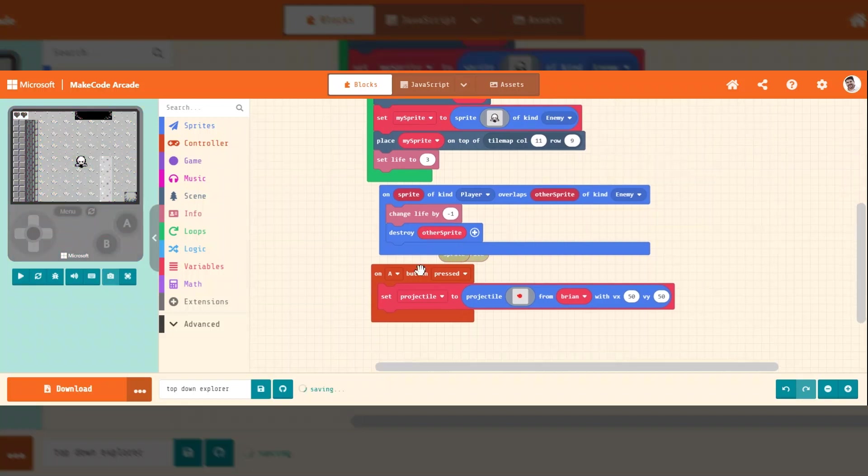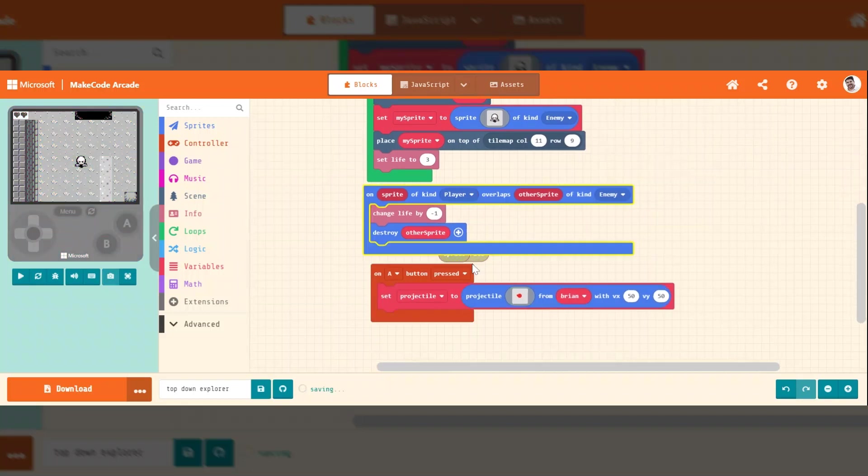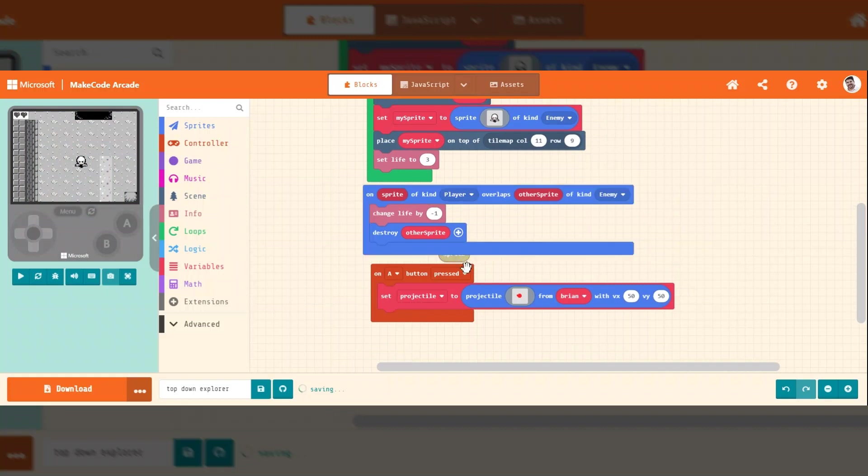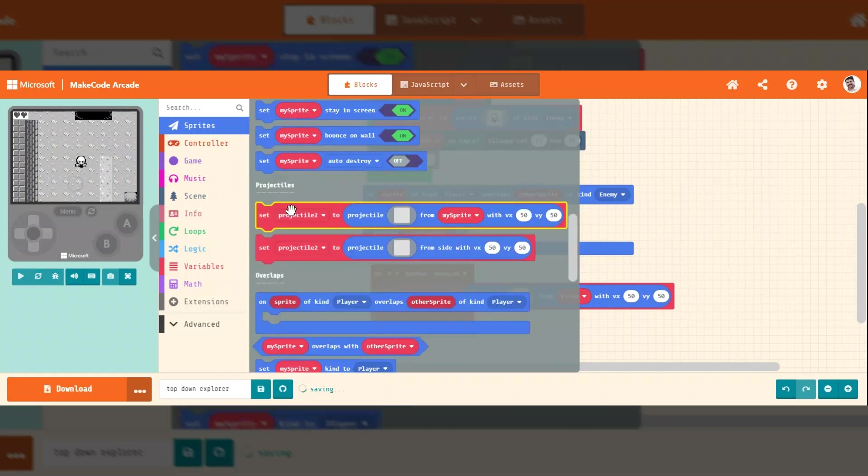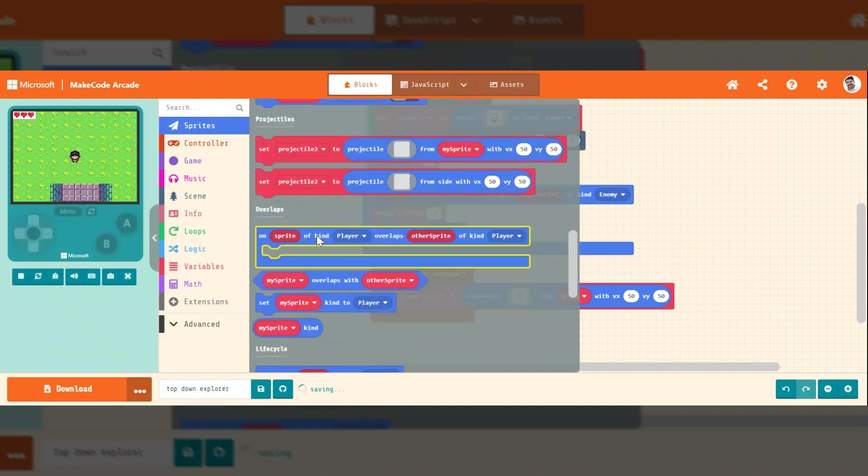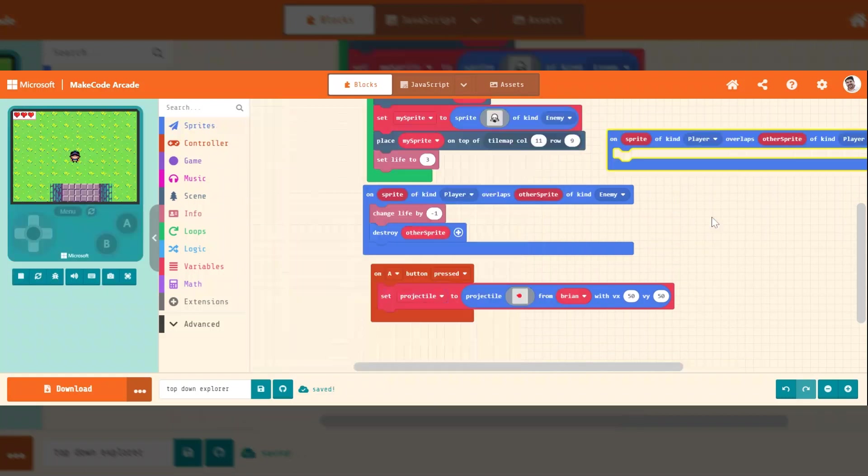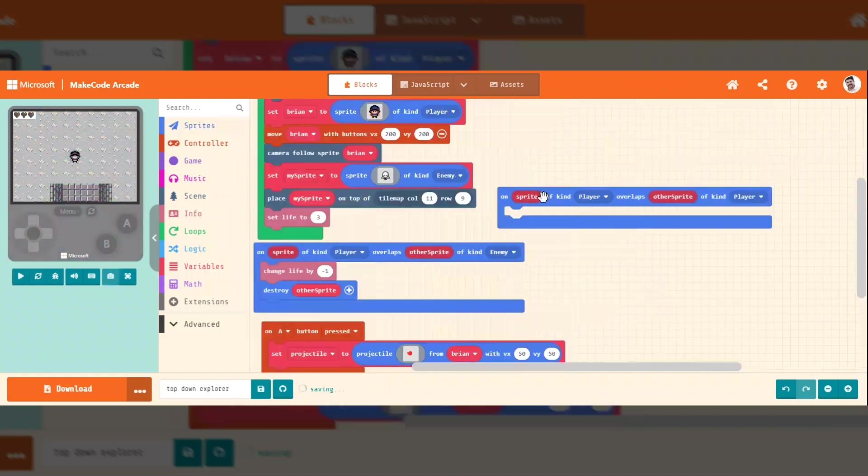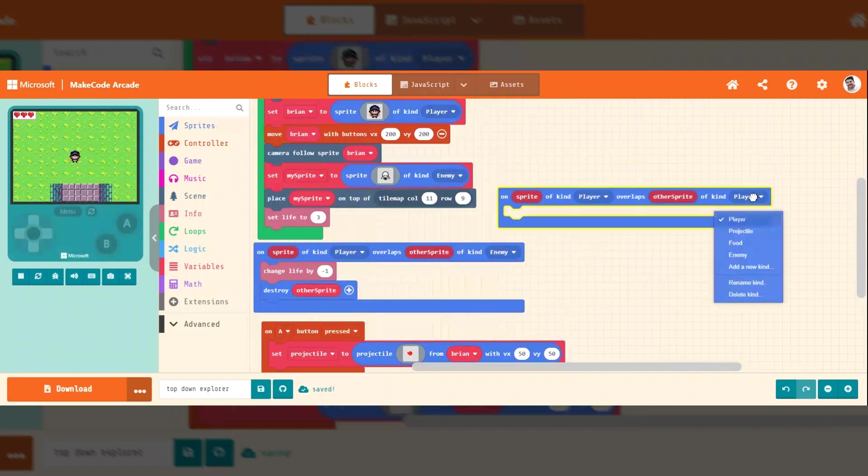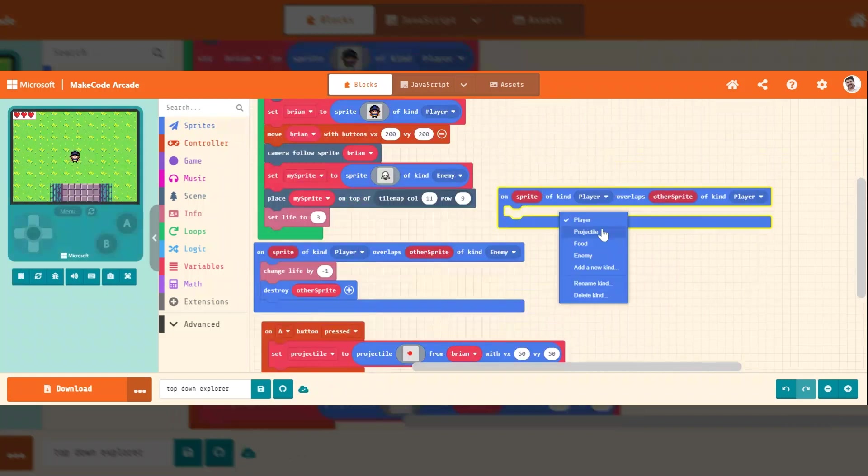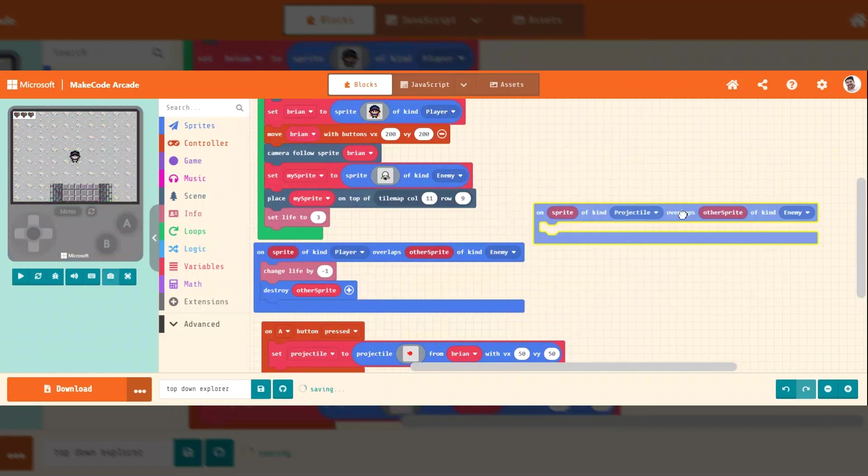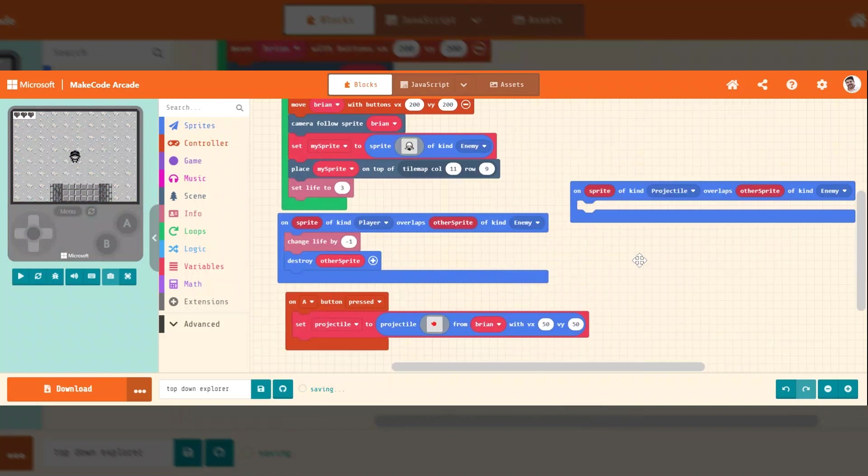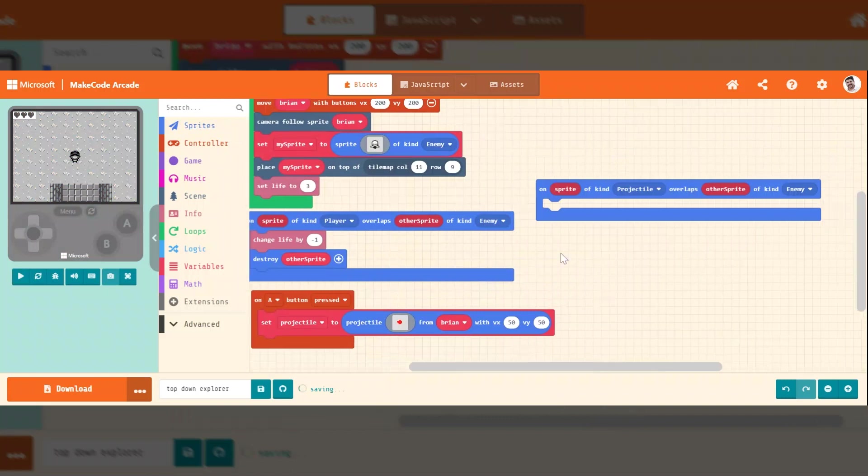Now let's show you how to make the projectiles destroy enemies. So we're going to do the same overlap here. On kind of player overlaps a... Actually, we'll do it. On kind of projectile overlaps an enemy, we want it to be destroyed.